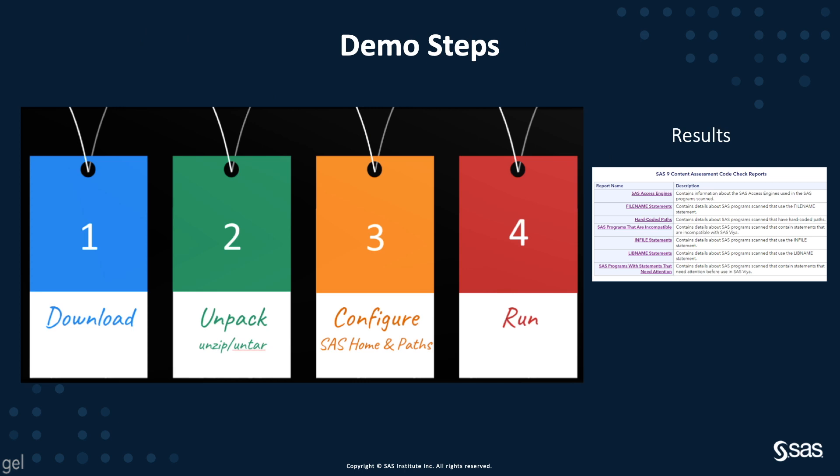In this demo, I will walk through the process of downloading, unpacking, configuring and running SAS 9 Content Assessment for PC users, and reviewing the generated results. We don't cover the Linux version of the tool in this particular video, but the process is very much the same for Linux users. Let's move on to the demo.